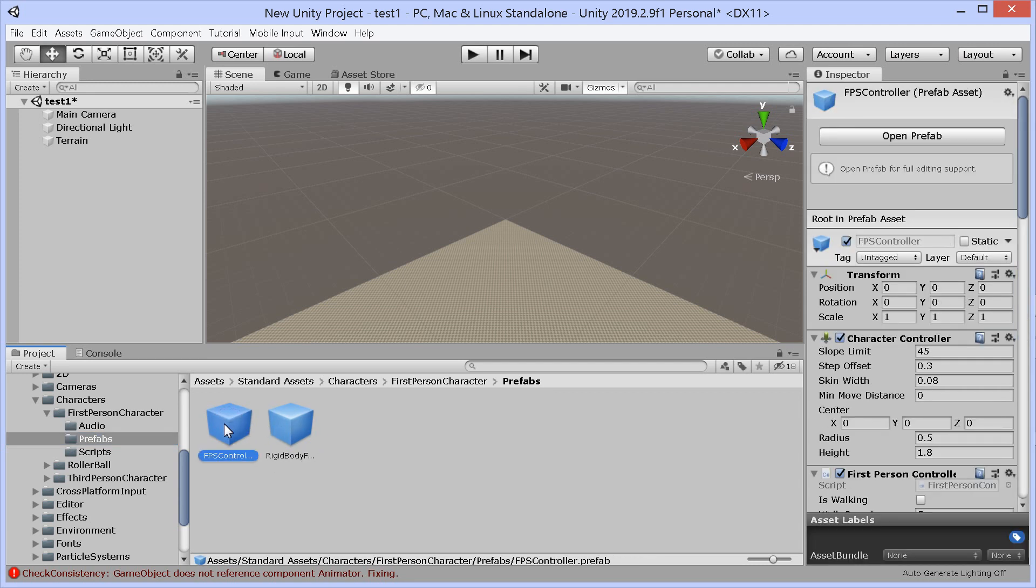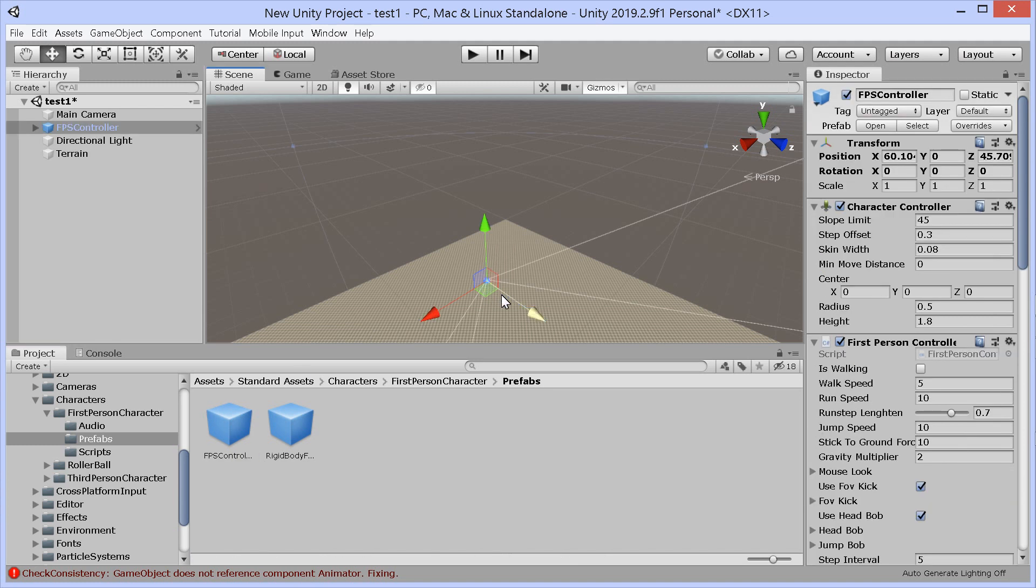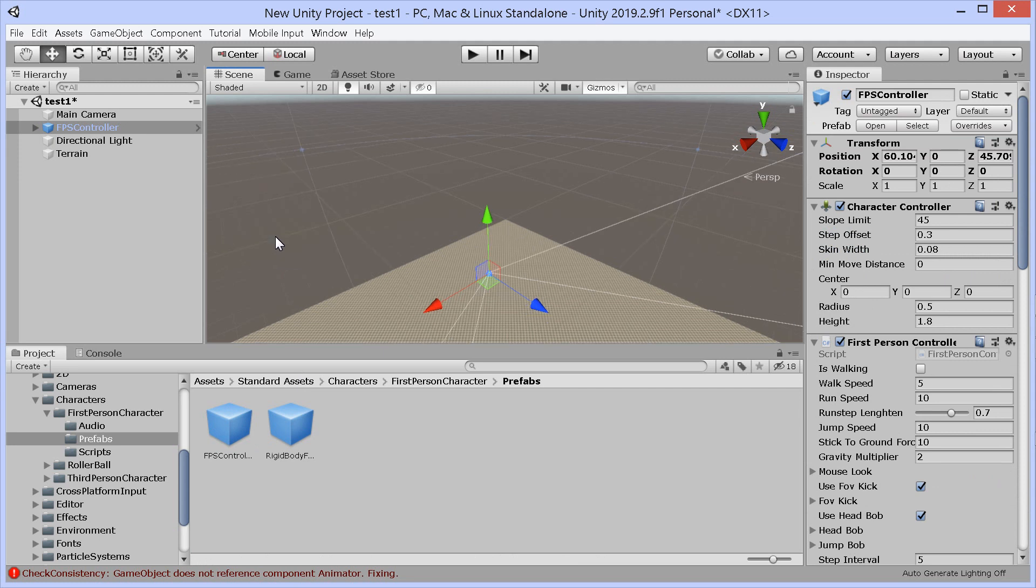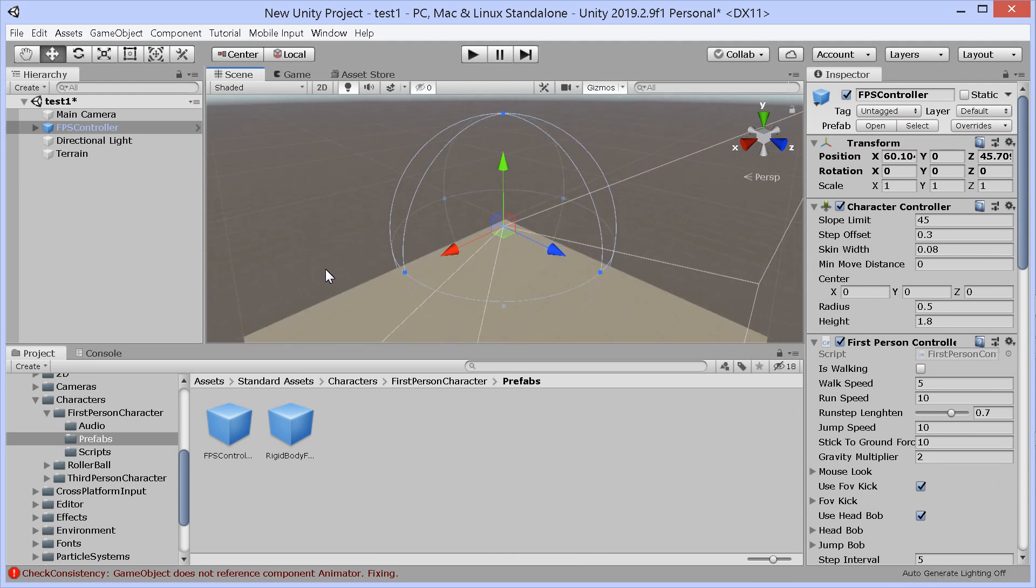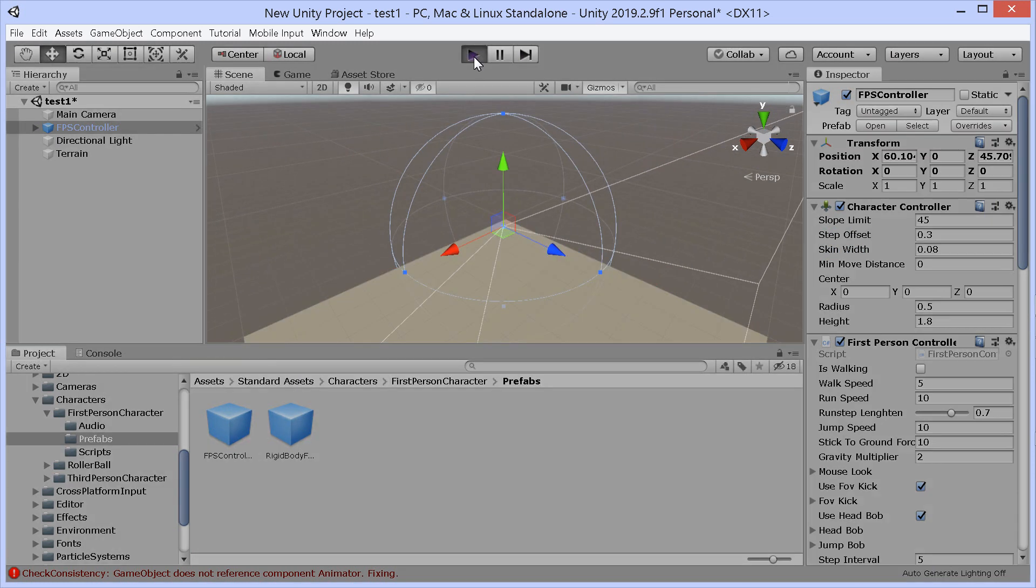But anyway, so first person controller, that's enough of my ranting. I'll try not to rant too much. We drag the first person controller in, hopefully it works.